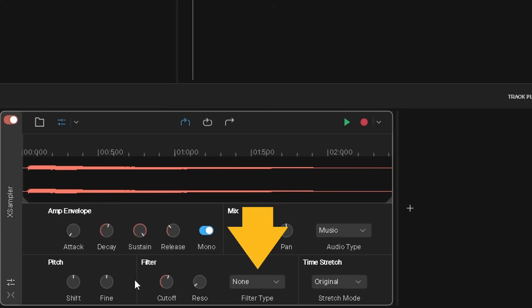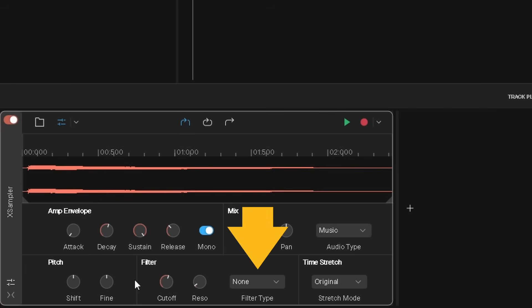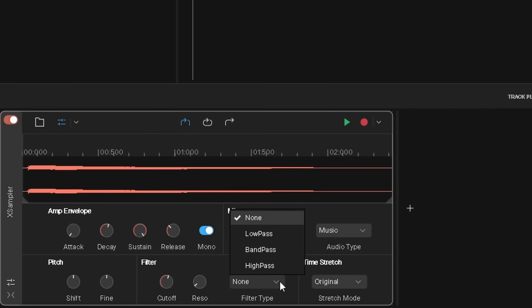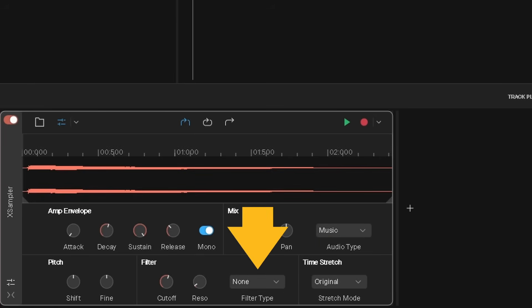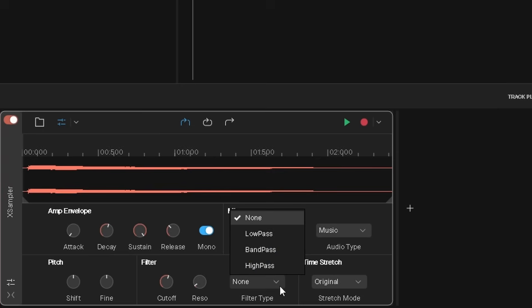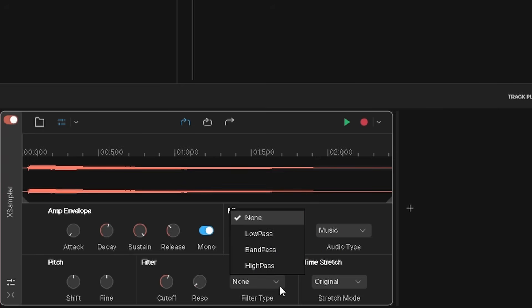Filter type sets whether a pass filter is added to the sample. Click on the drop list, then click on none for no pass filter, or click on low pass to add a low pass filter.